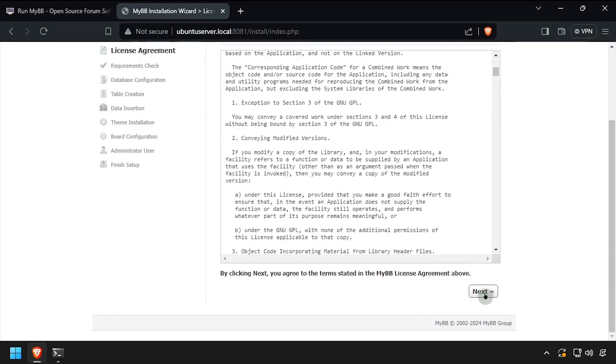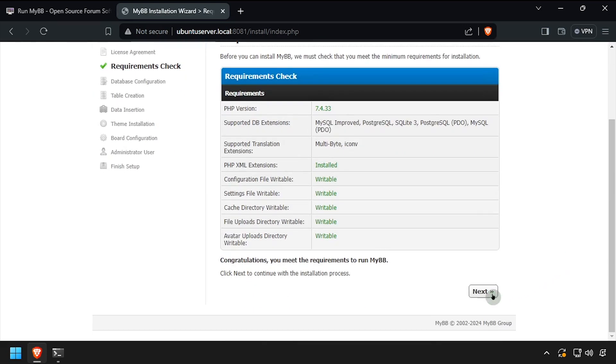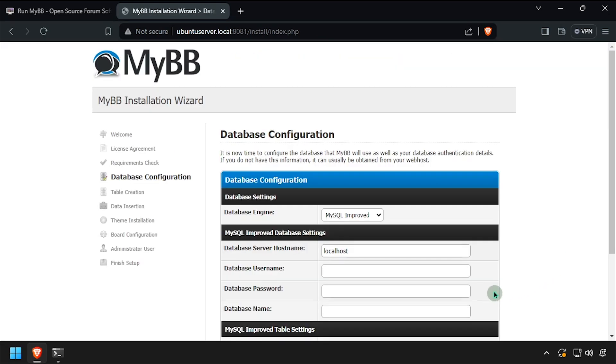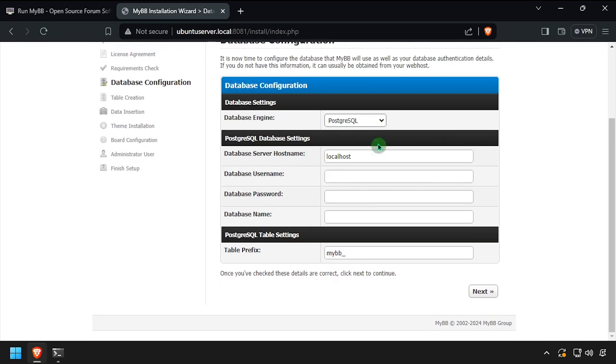Click next to accept the license agreement and next again at the prerequisite check. Using the video description as a guide, complete the database configuration form, then click next.